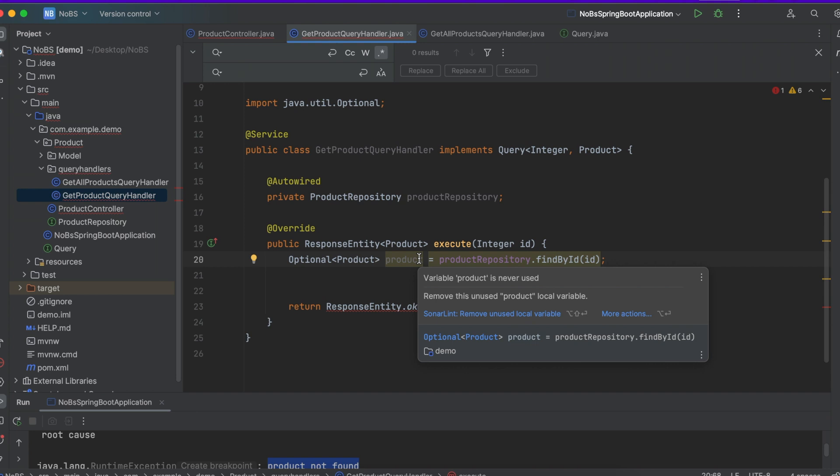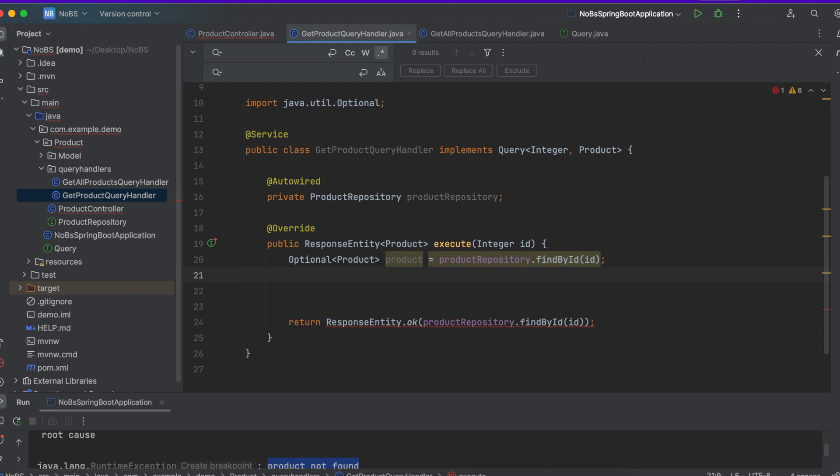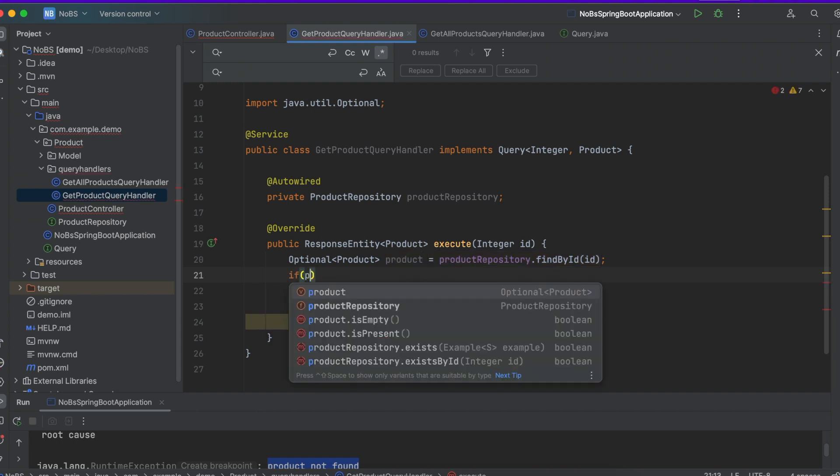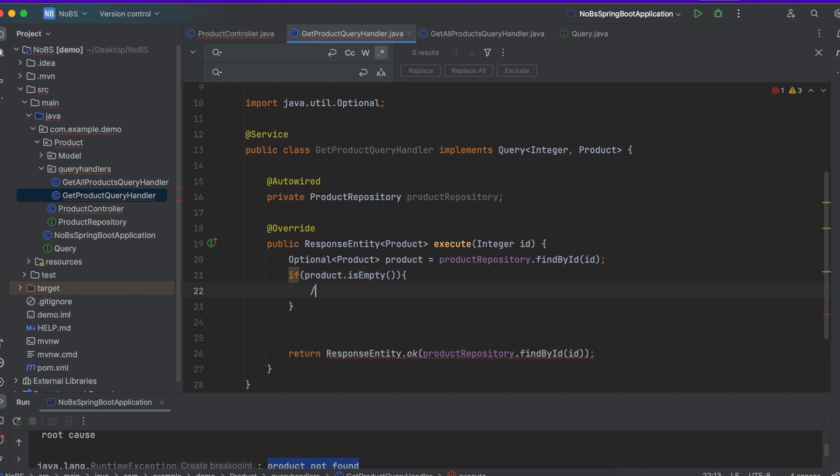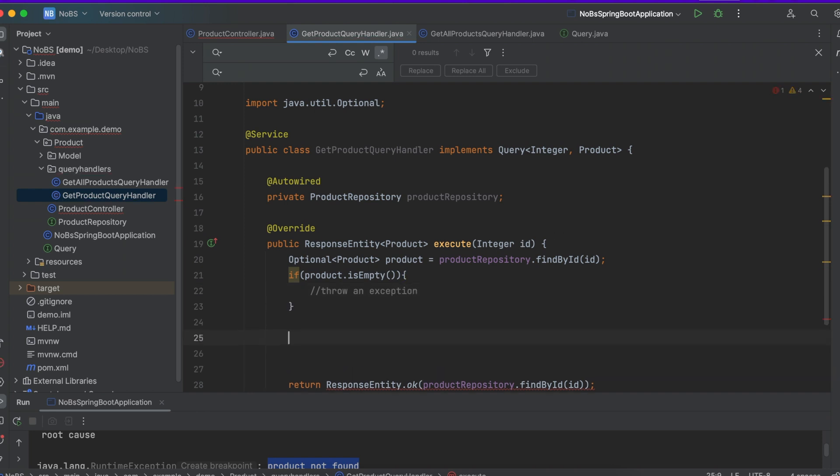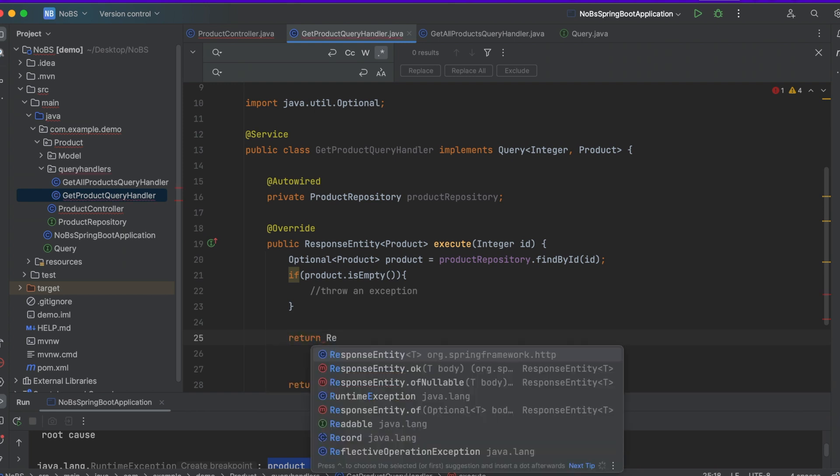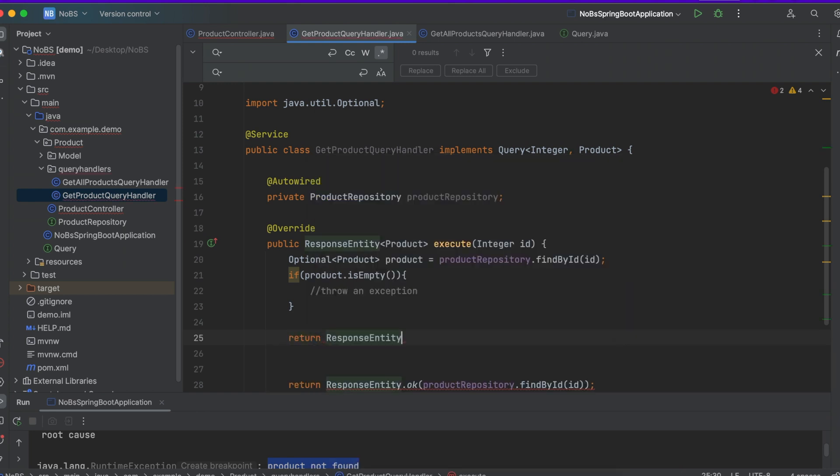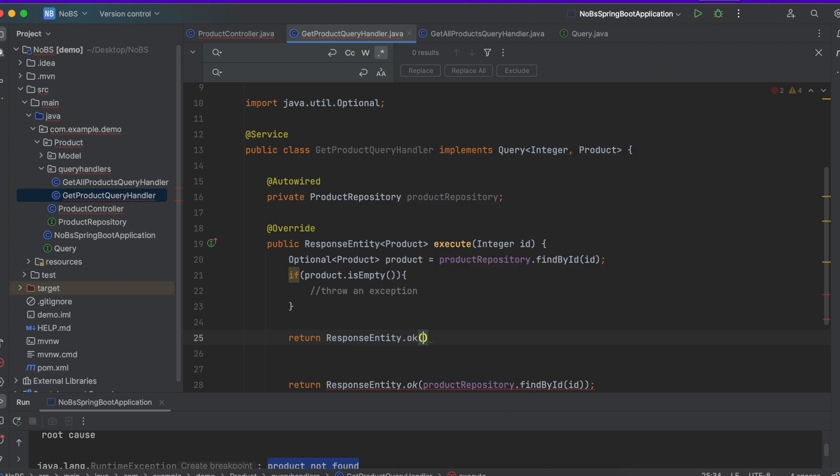So we're going to do if product is empty, then we're going to throw an exception which we'll do in just a second. If it's not empty, we want to return ResponseEntity.ok.